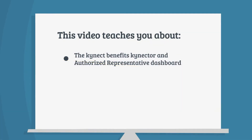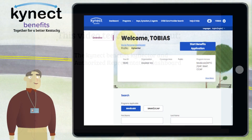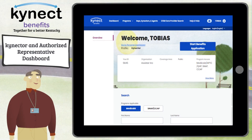This video teaches you about the Connector Authorized Representative Dashboard. The Connector Authorized Representative Dashboard helps you search for and find the cases of the residents you are associated to.